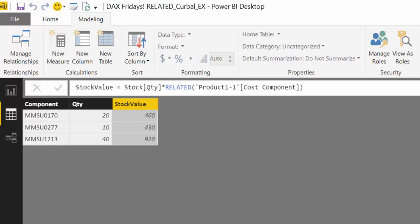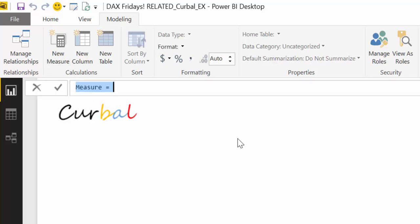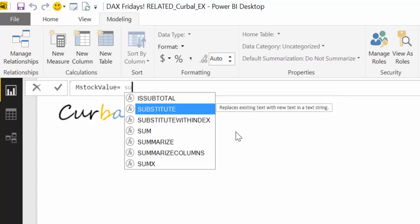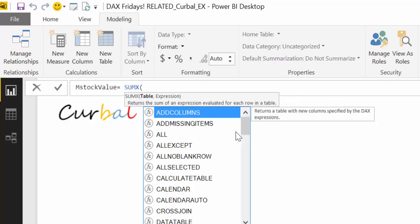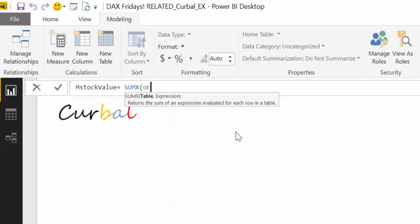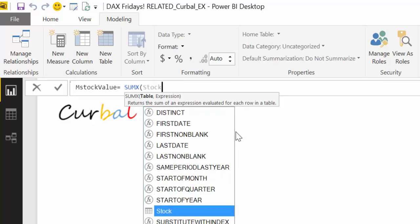But I am guessing that you're going to tell me, Ruth, we want to have this as a measure. Is it possible? Yes, it is. So we can get the entire stock value, the sum of the stock value. So to do that, we go in here, we create a new measure. Let's call it mStockValue, for example.